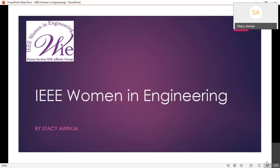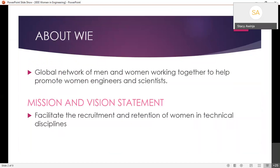Hi everyone, my name is Stacy Owenja. I am an IEEE member — I'm the treasurer of IEEE and EMBS. I'm here to talk to you about Women in Engineering. Women in Engineering is an affinity group, a global network with over 20,000 members in over 100 countries.